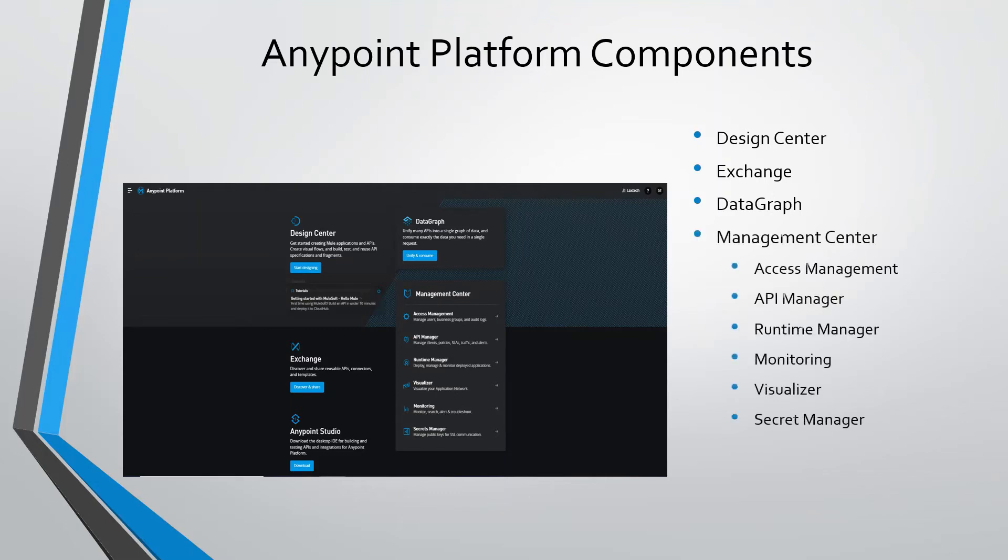In access management, we can manage business groups, manage users and roles, and manage environments.